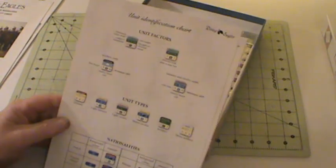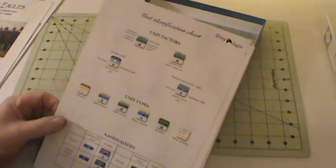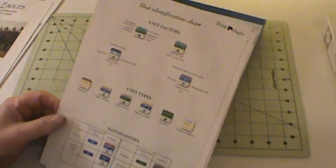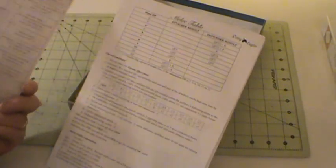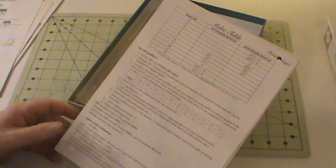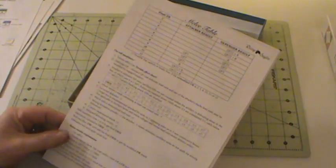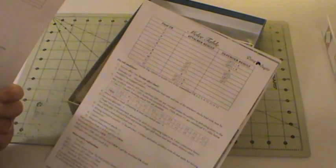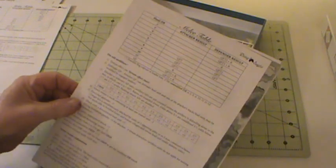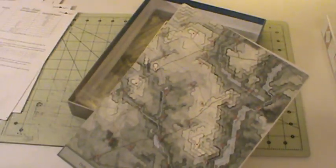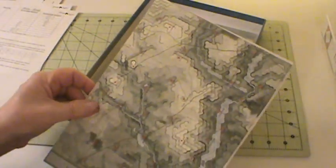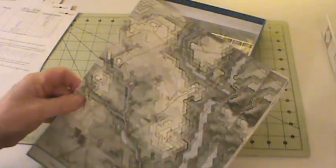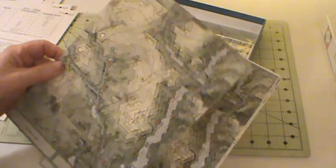So nice battle book. And then, wow, got a ton of cards. We've got unit identification cards. Sorry about that, just kicked the tripod. Unit identification chart on one side, terrain effects chart on the other side, pretty standard. These look like the same tables from Quatre Bras. Fire table on one side, melee table on the other.